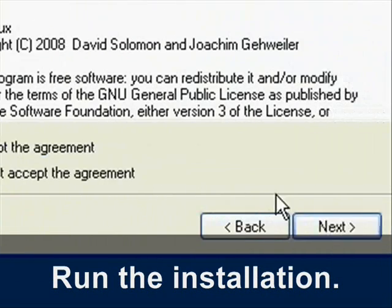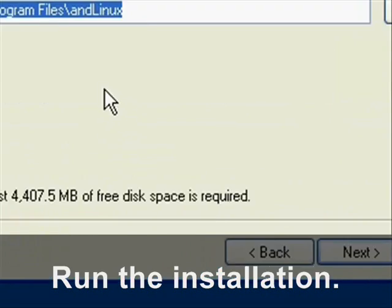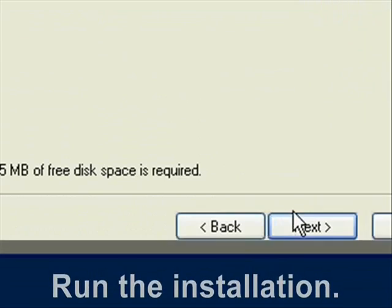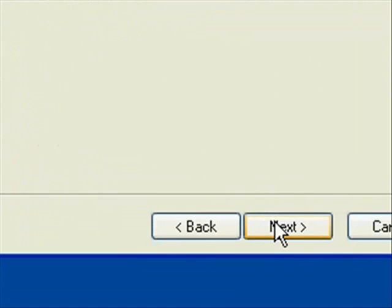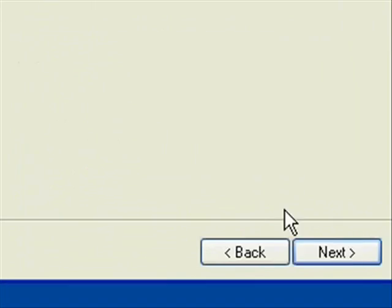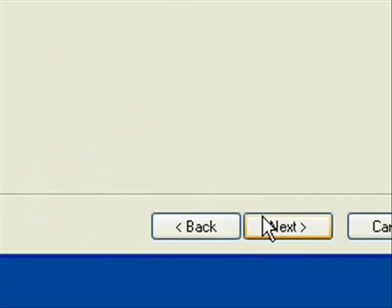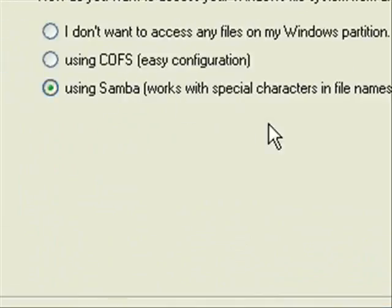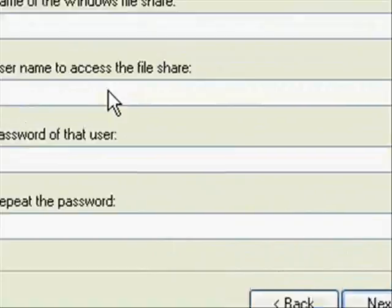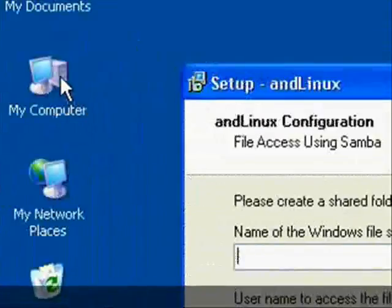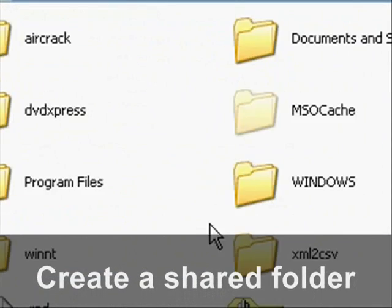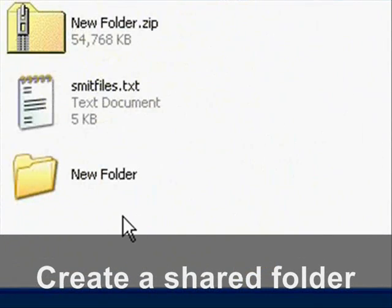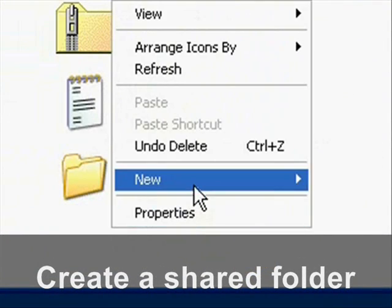For the most part throughout this setup, the default settings are fine, but you can adjust them to whatever you want. One thing it does make you do is create a shared folder. If you already have one, you can type in the name of that shared folder, or else just create one.